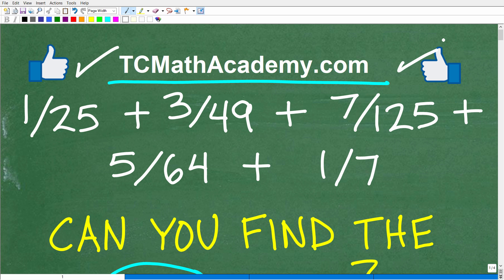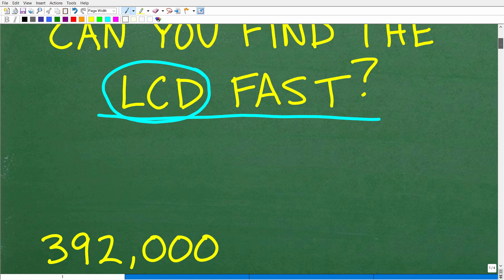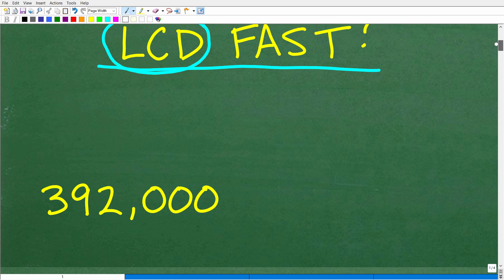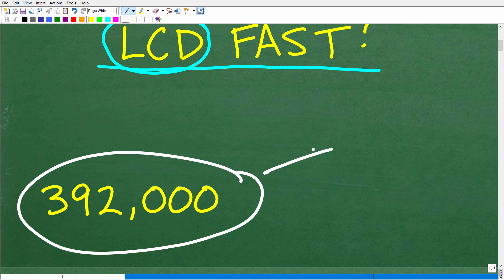You're going to want to use a calculator here — you're not cheating by using it, because I'm suggesting you're going to need it. Let's go ahead and look at the answer. The LCD, the lowest common denominator of all these fractions, is 392,000. Pretty big number, which is why I suggested using your calculator.